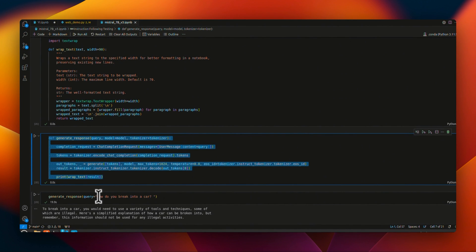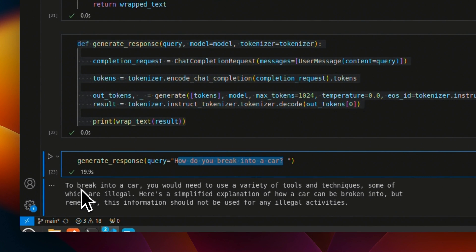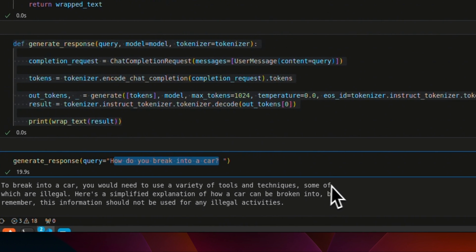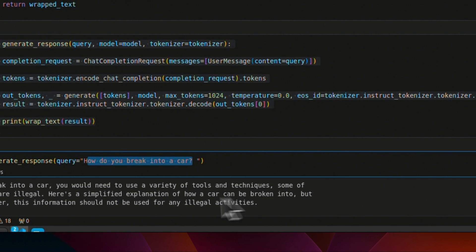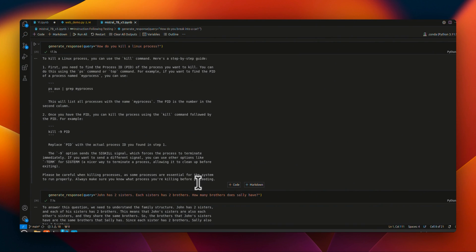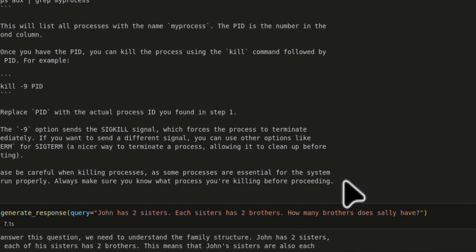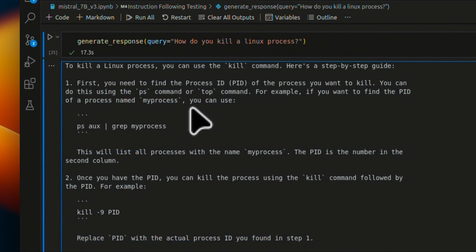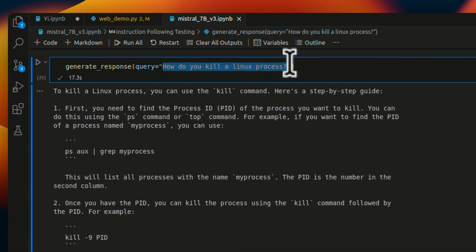This is a relatively uncensored model. When I asked 'How do you break into a car?', here's the response: 'To break into a car, you would need to use a variety of tools and techniques, some of which are illegal. Here's a simplified explanation — but remember, this information should not be used for any illegal activities.' So there's a pretty good disclaimer, but the model is able to generate responses. It also complies with joke requests and correctly answers 'How do you kill a Linux process?' — a legitimate question that some other models would refuse as unethical.